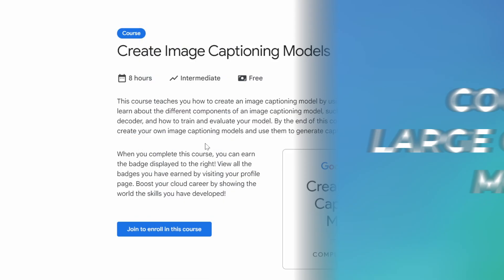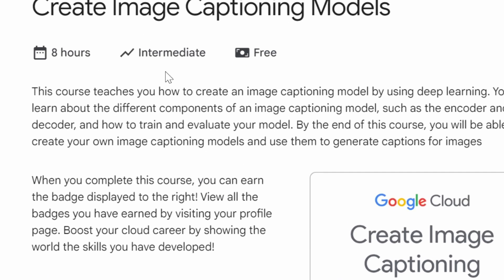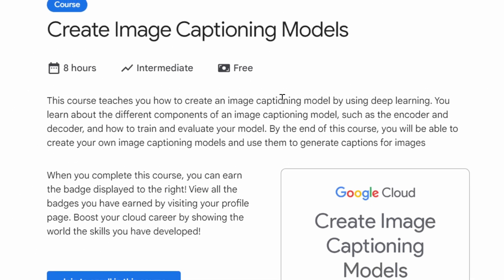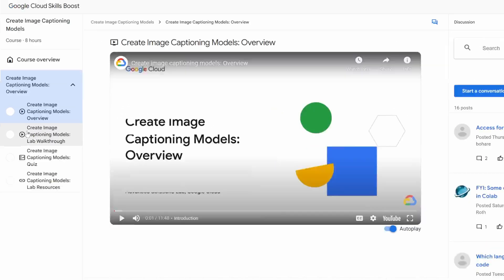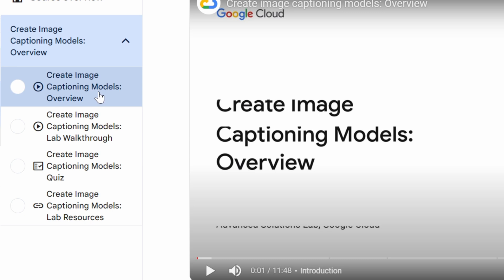Course number five: Create Image Captioning Models. This course teaches you how to create an image captioning model using deep learning. You learn about the different components of an image captioning model, such as the encoder and decoder, and how to train and evaluate your model. By the end of this course, you'll be able to create your own image captioning models and use them to generate captions for images. Inside, there are two different videos: the captioning models overview and a lab walkthrough for you to actually implement it.